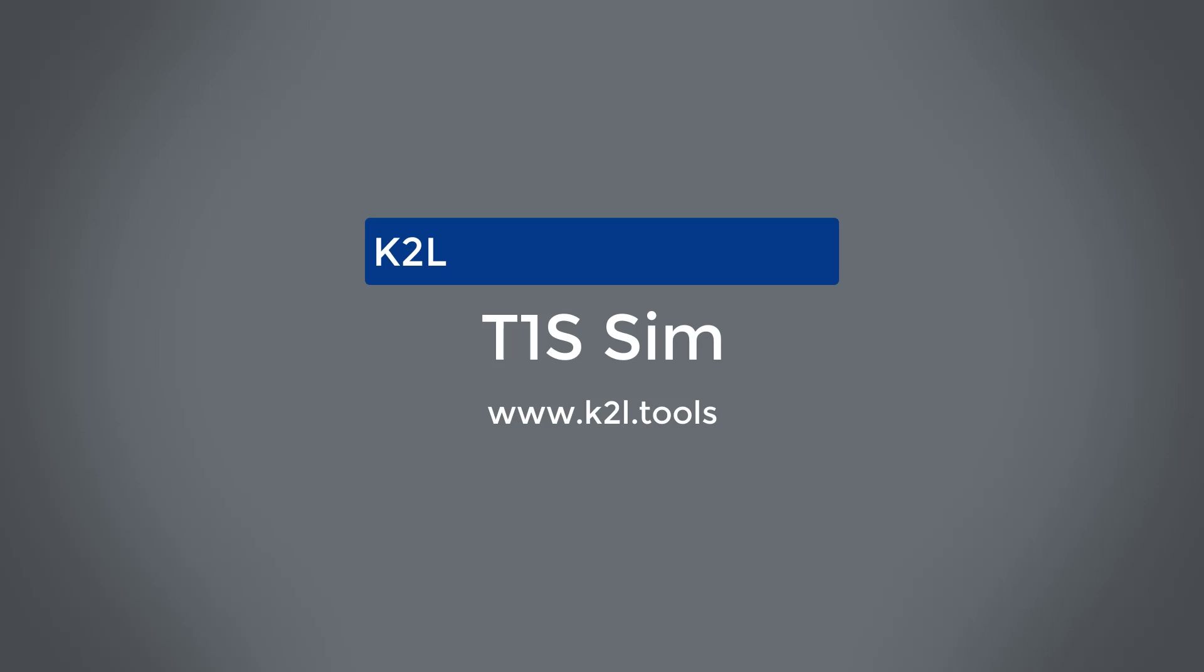To answer this and other questions related to 10Base T1S system design, T1S SIM, K2L's 10Base T1S simulation software, can assist you.